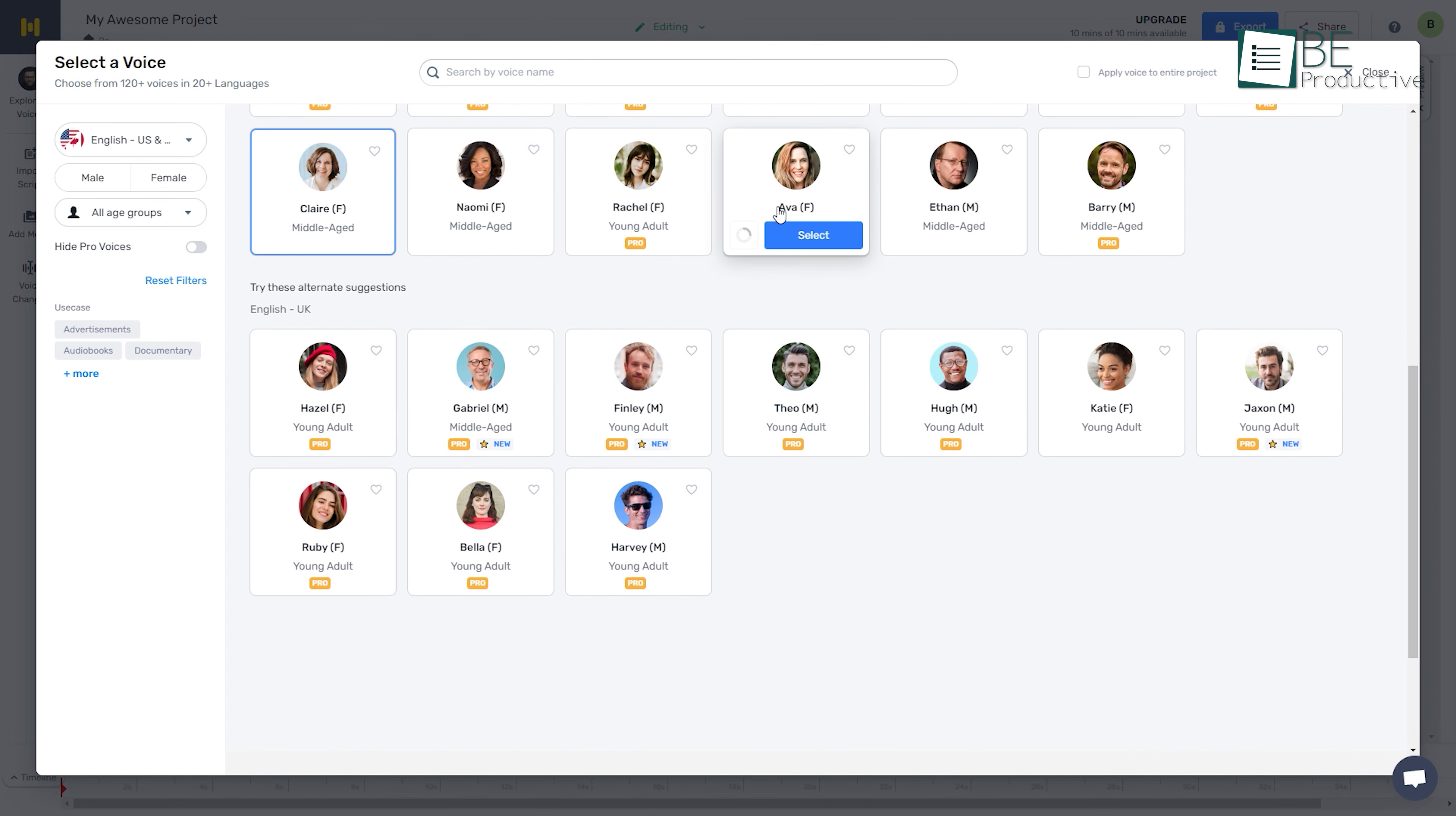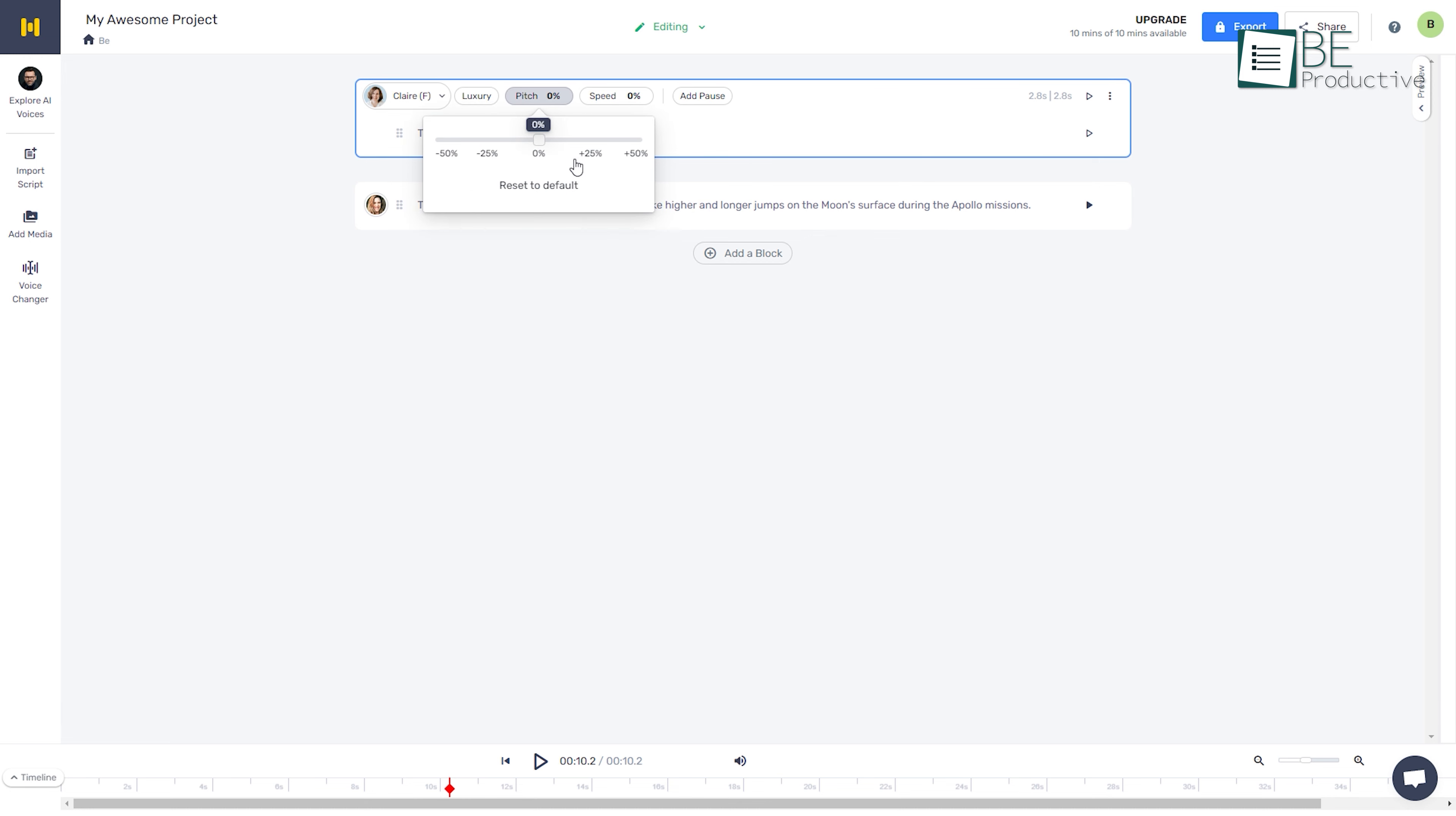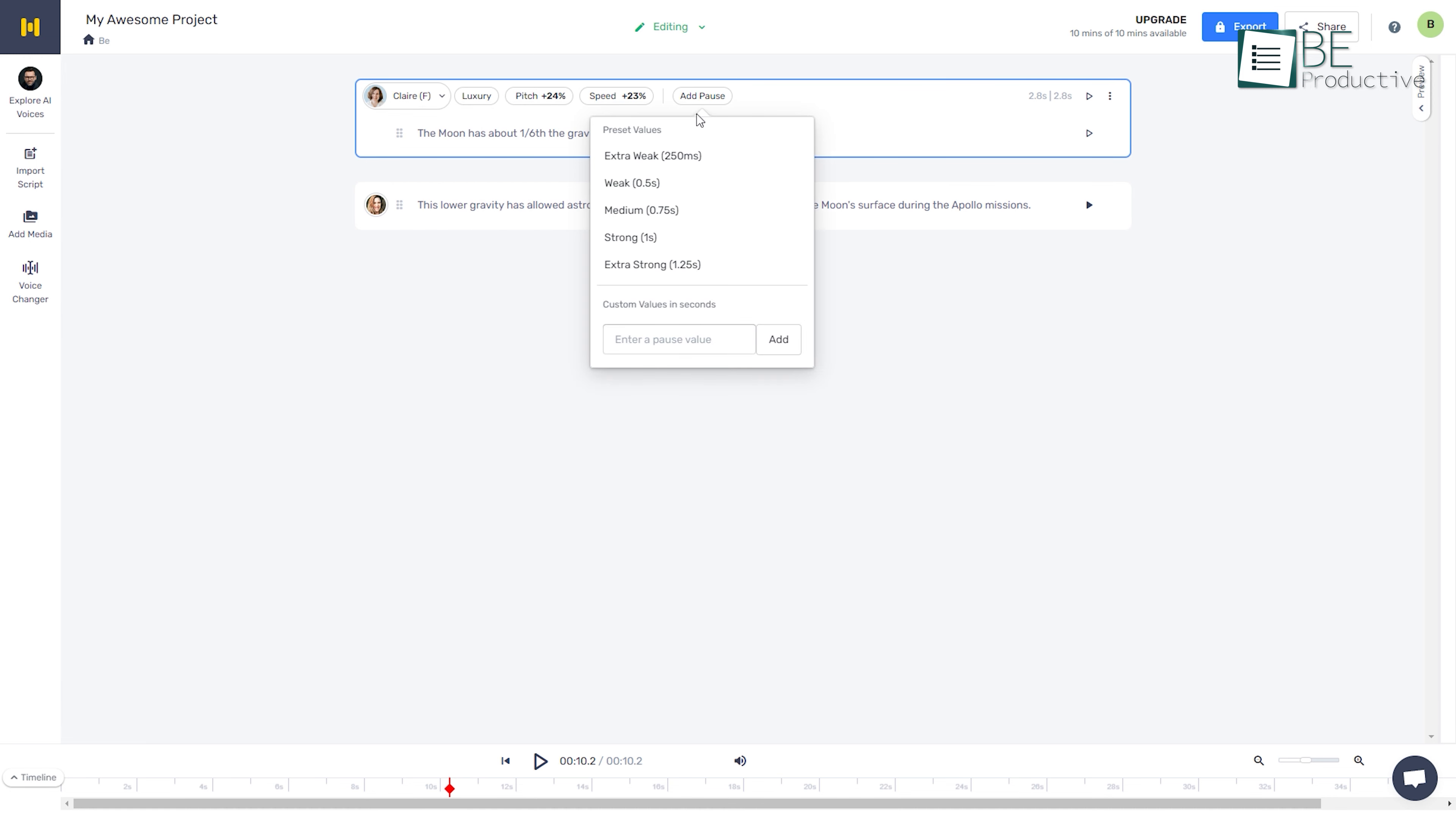Along with choosing different voices for different lines, it also allows you to choose the tone, adjust pitch and speed, and add a pulse to your preference.